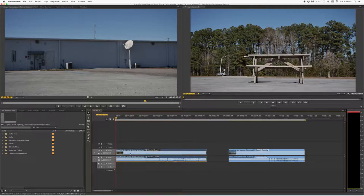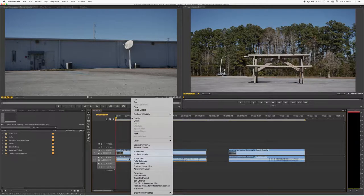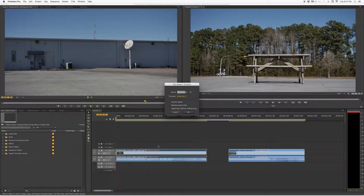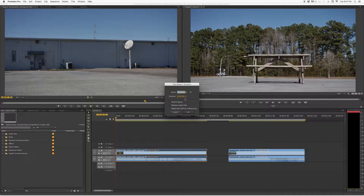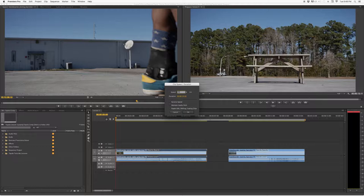The first way to adjust your speed is to right-click and select Speed/Duration. Click on that and the Speed/Duration dialog box appears. Here the speed is connected with the duration. The clip is six seconds long — if you set the speed to 50%, the duration doubles to 13 seconds.